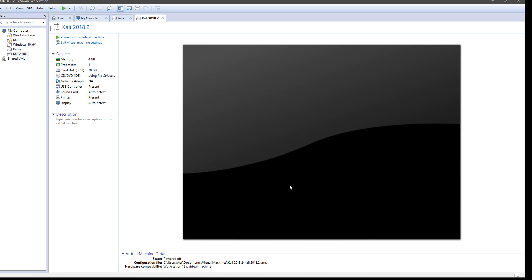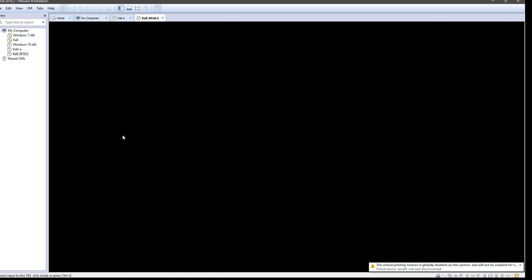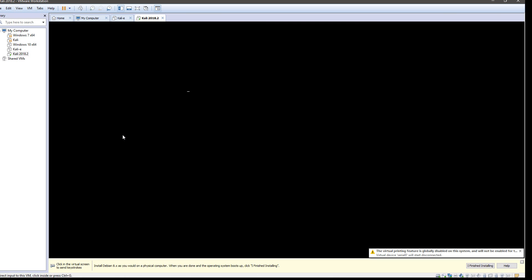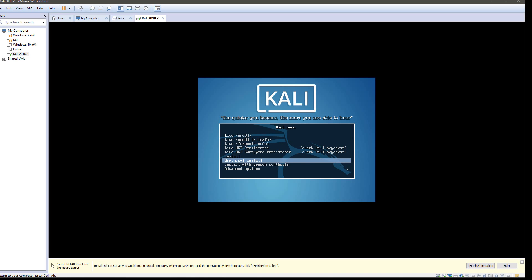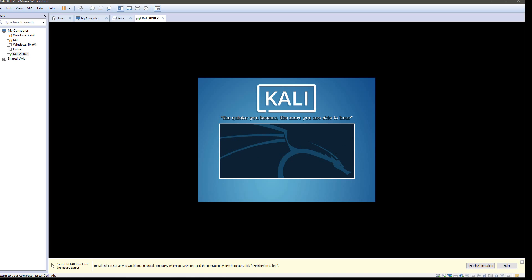Alright, now that we have our VM configured, it's time to launch it and actually install Kali Linux. We'll click the Power on this Virtual Machine link and go down to the graphical install.